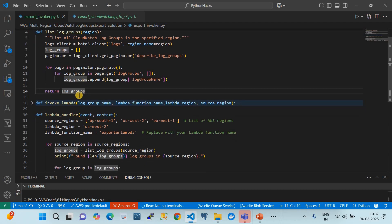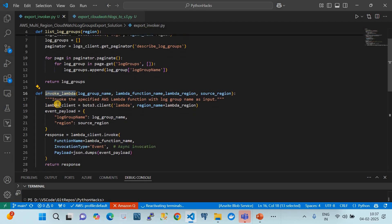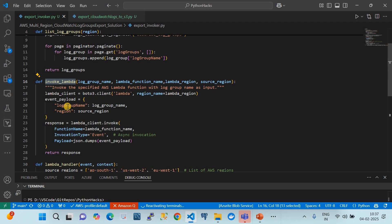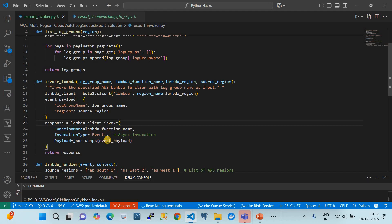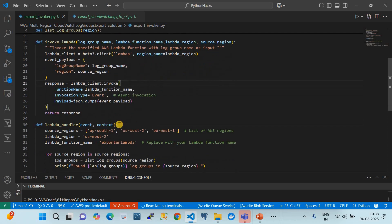The second function, 'invoke lambda', invokes the second Lambda which exports CloudWatch logs to Amazon S3 by creating a CloudWatch log export task. It receives the log group name, function name, region, and source region, creates a Lambda client, and constructs a dynamic payload — a dictionary with 'log_group_name' and 'region' — which is used to invoke the AWS Lambda. This event is then read by the exporter Lambda.